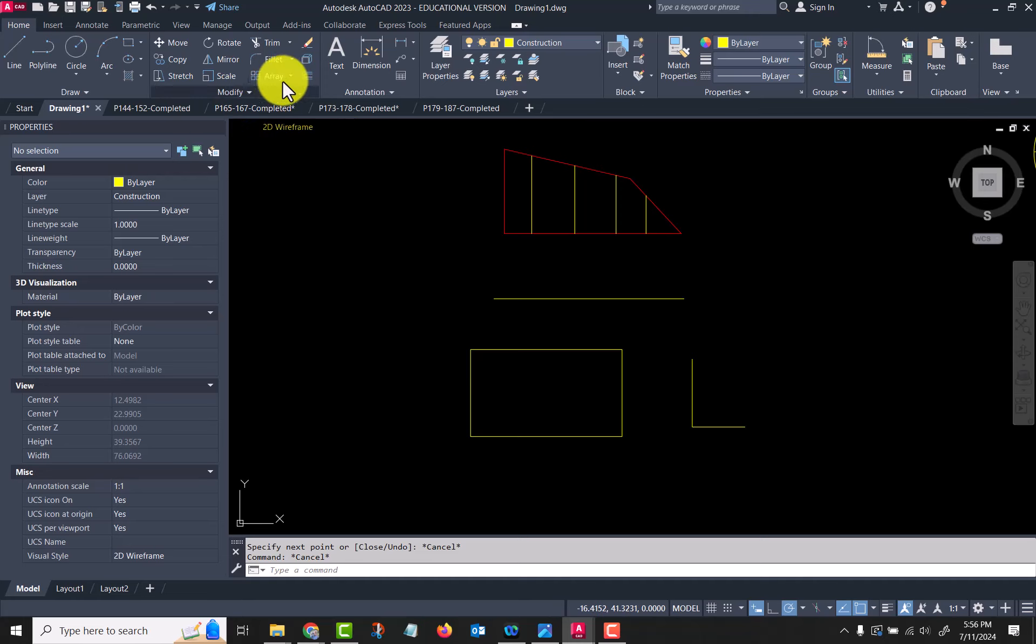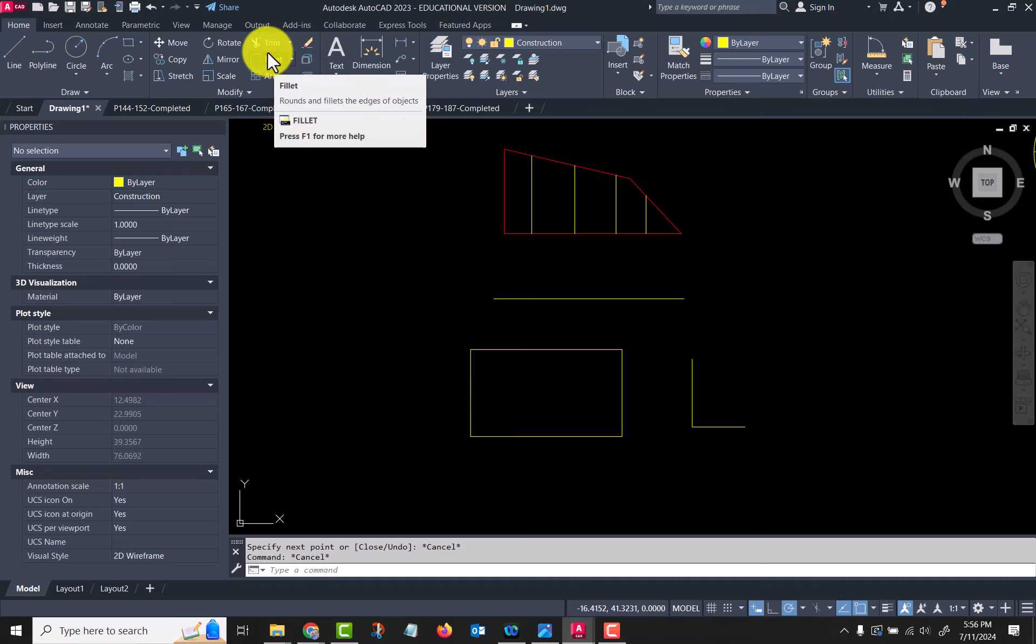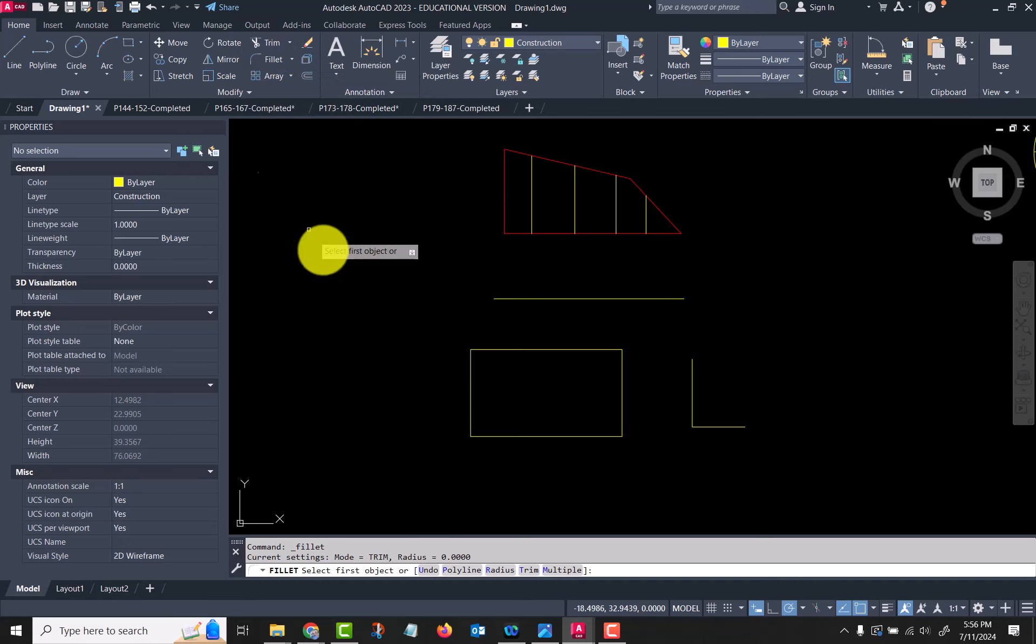The fillet command will do just that. You need to look at your options down here because when it first starts it has a radius of zero.